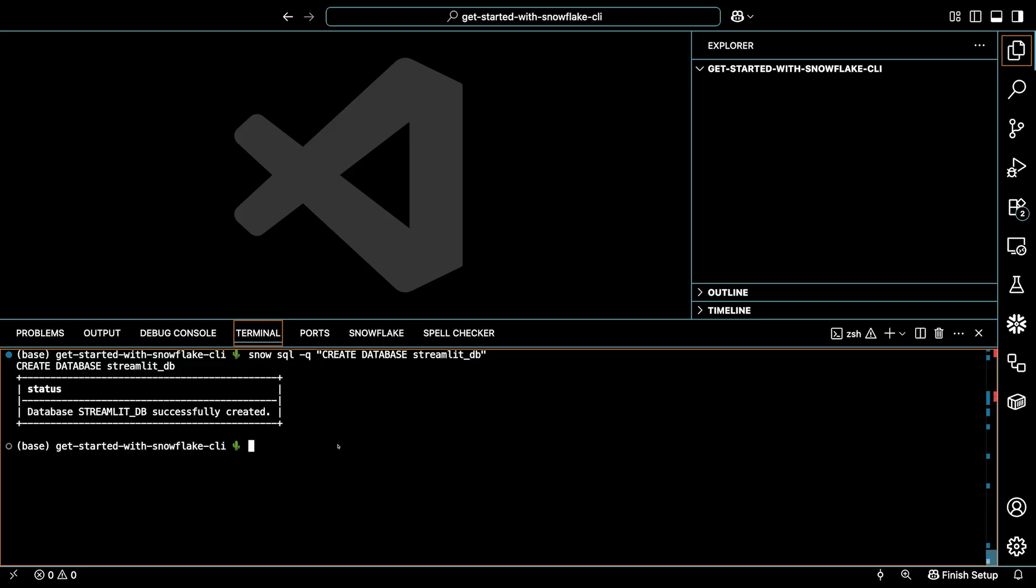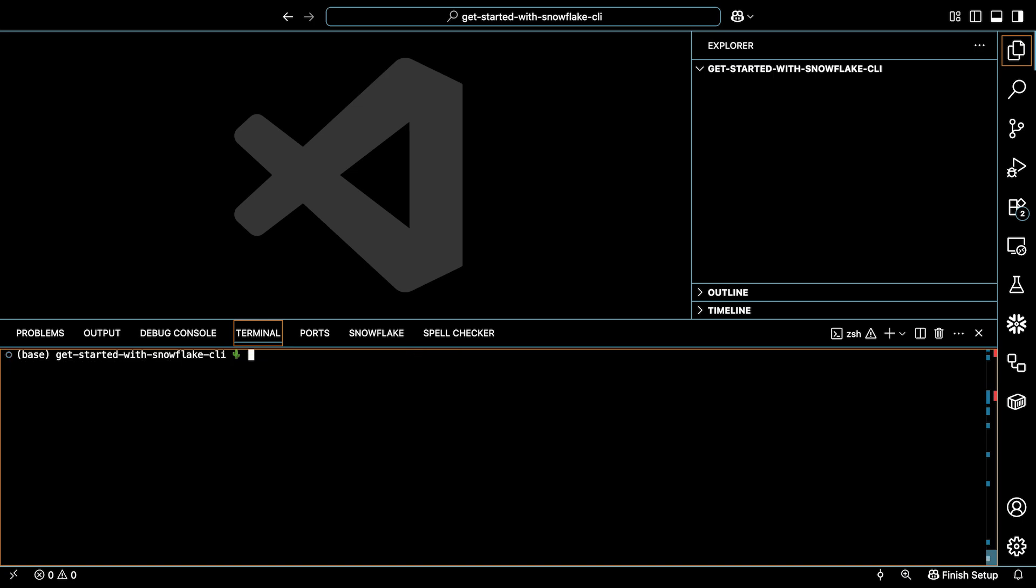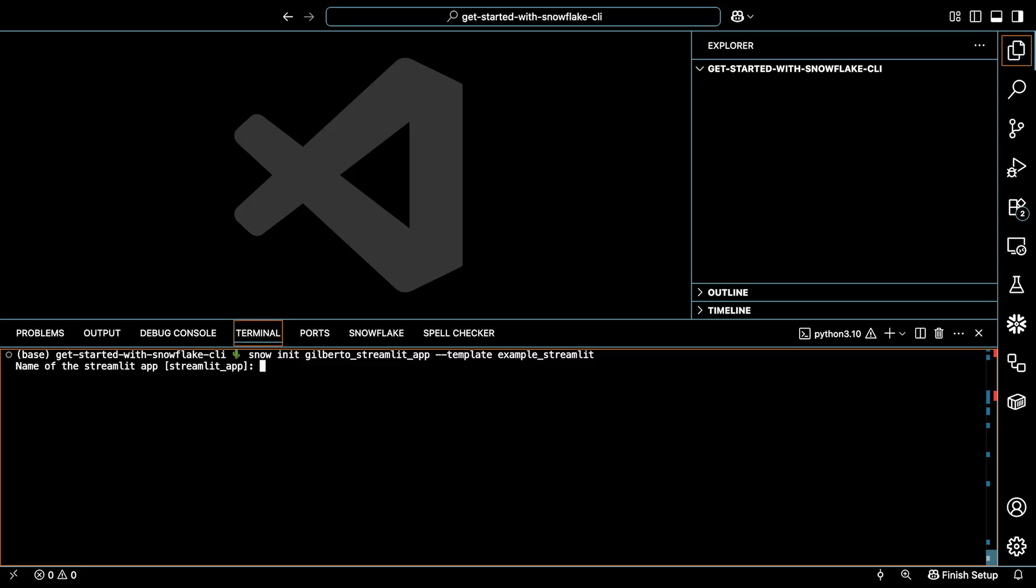But now let me show you how to do something pretty neat, like deploy a Streamlit in Snowflake app. So first I'll type snow init gilberto_streamlit_app --template example_streamlit. This is going to create an app folder called gilberto streamlit app using the template called example streamlit, which is one of many available on GitHub. Now when I run this command, you can see that I'm prompted to enter more info about the app. So I'll enter a name here and I'll call it gilberto app.